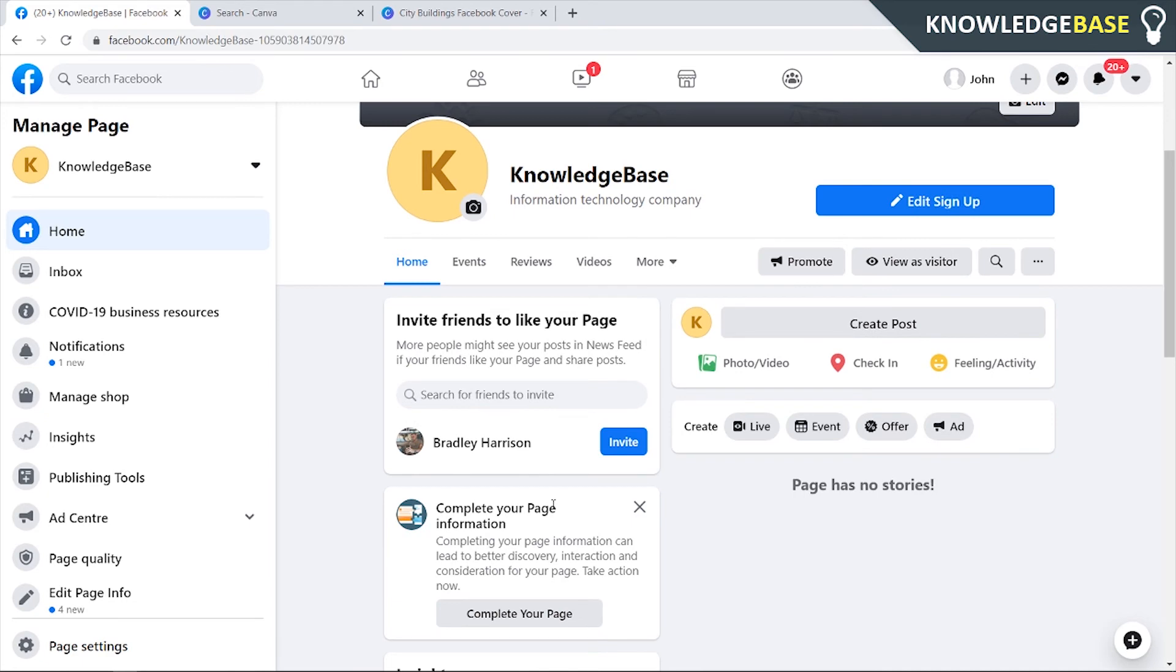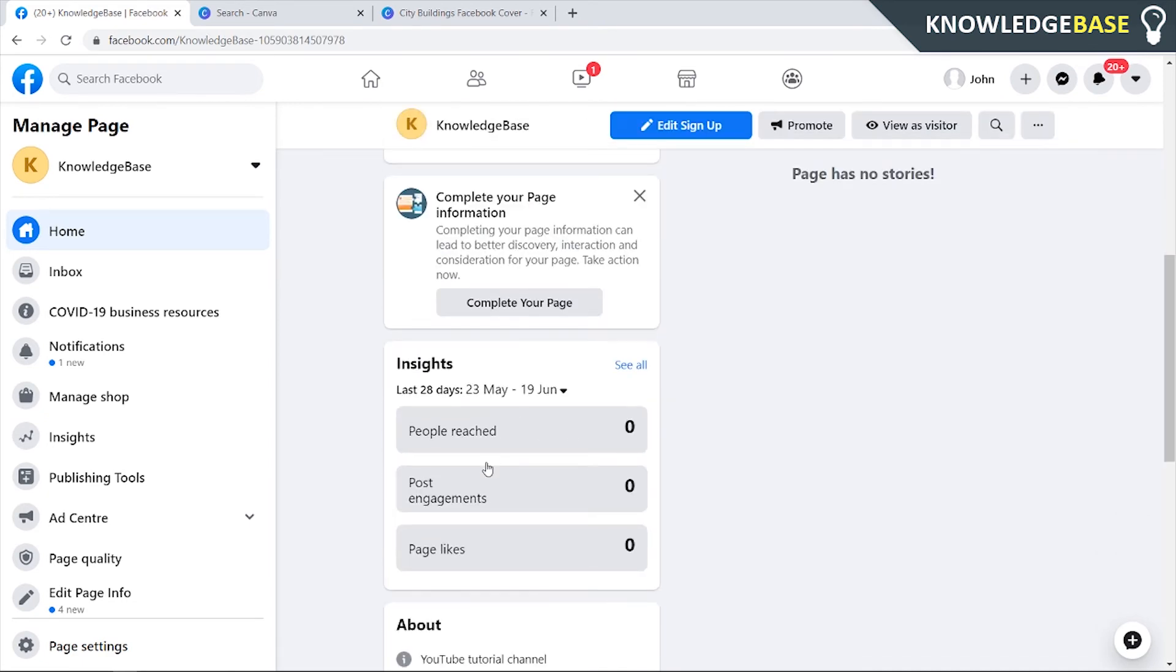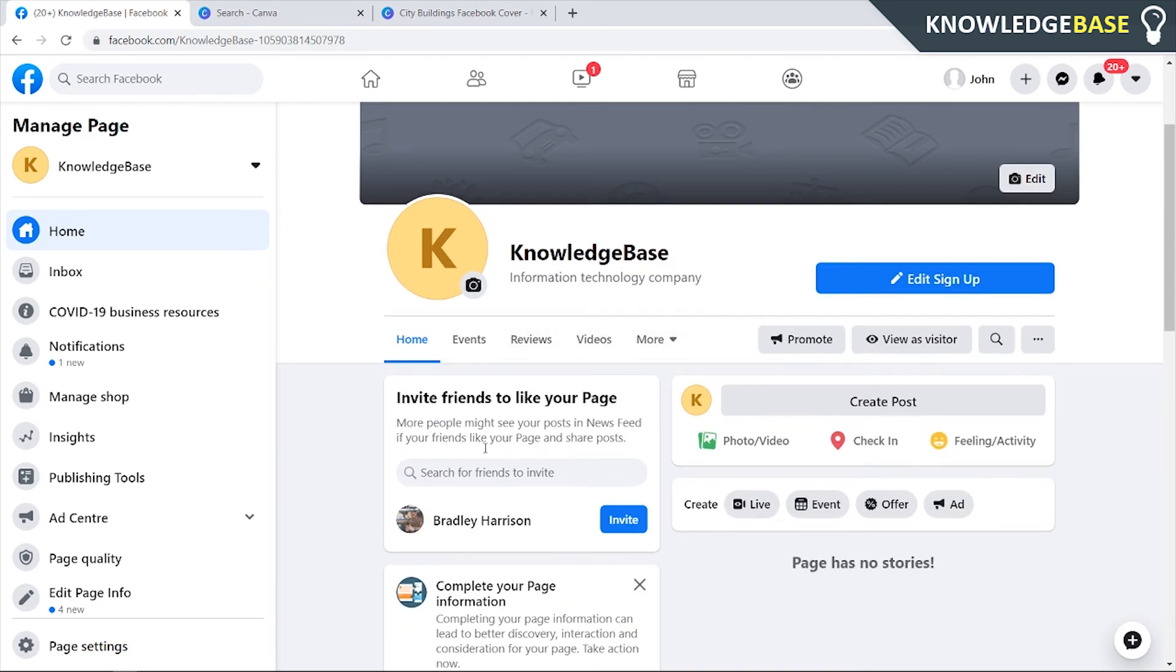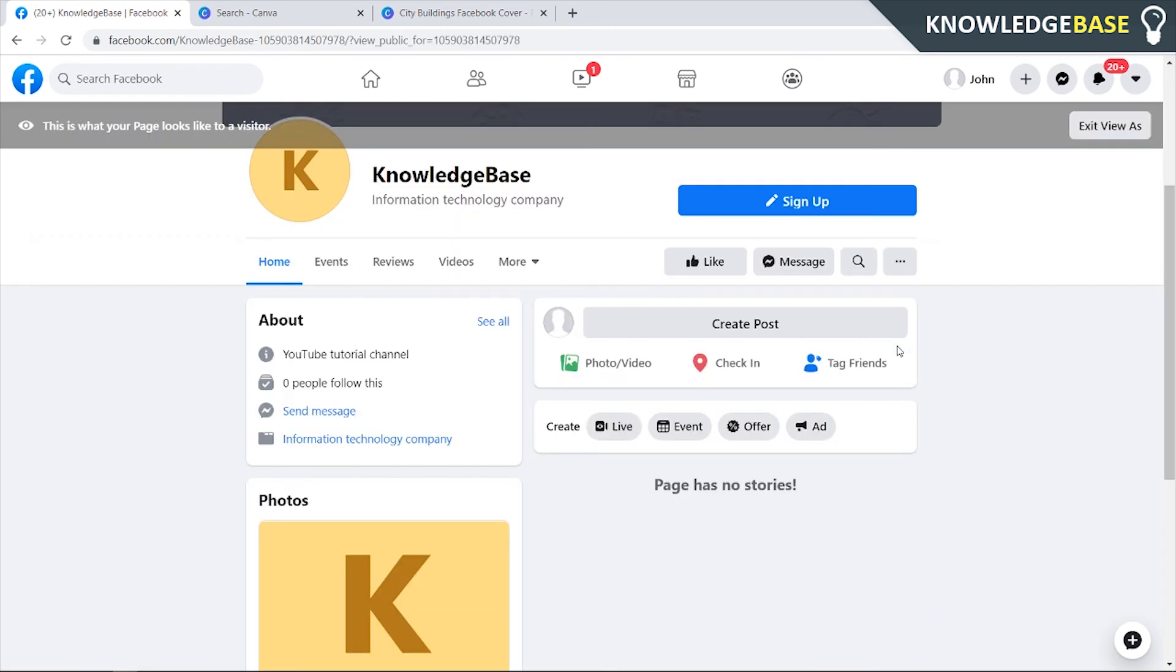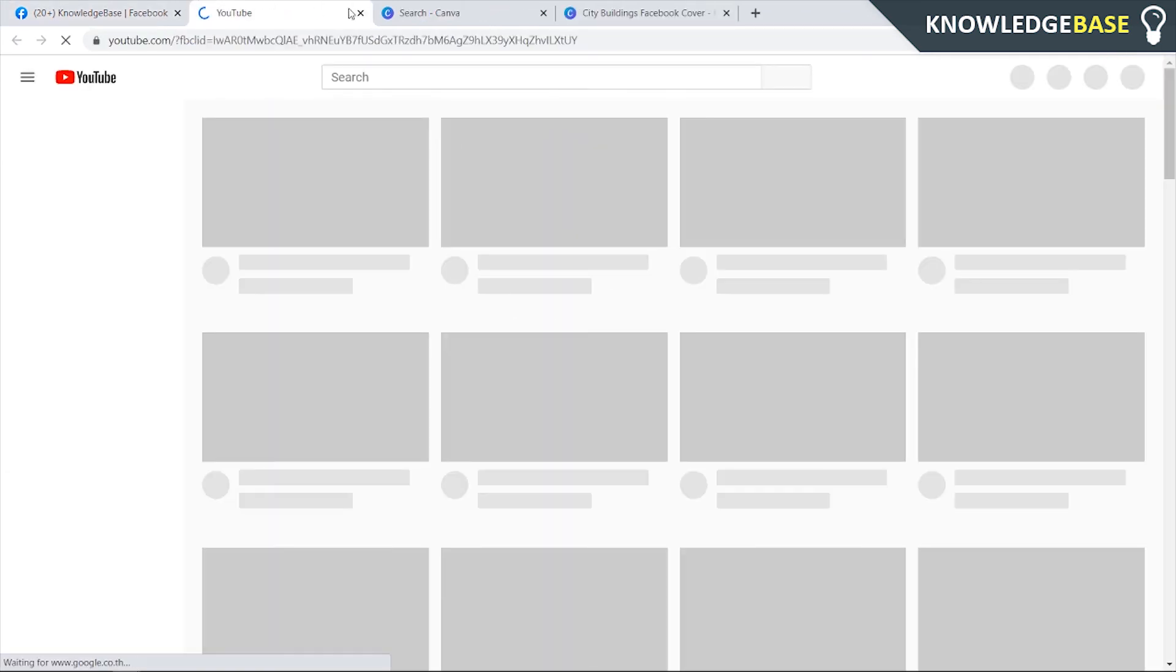You can also complete page information by coming down to here. You can see your analytics for your page and you can invite people by searching here. What you would want to do when you've got everything set up is view it as a visitor, just make sure that everything is working how it should be. You can see our button takes us to the YouTube channel.